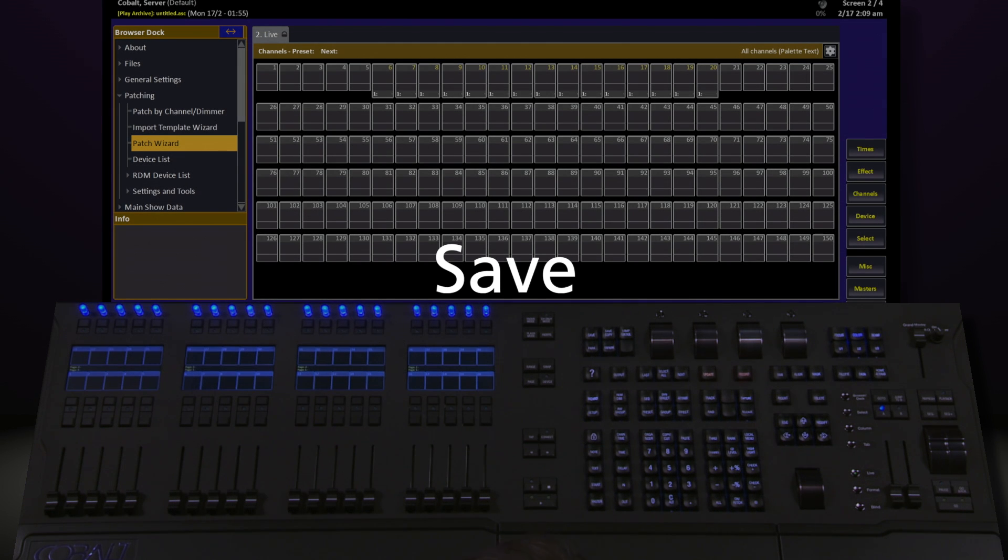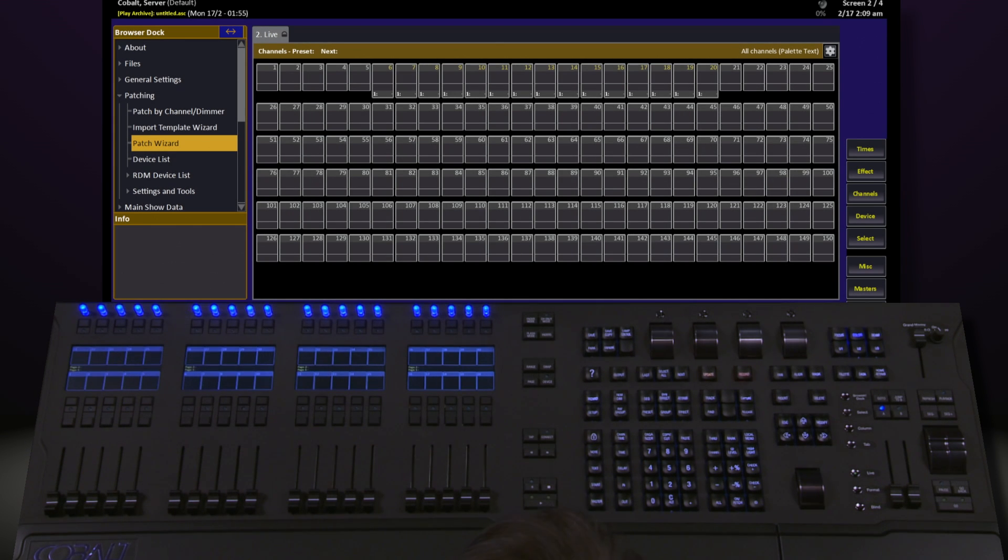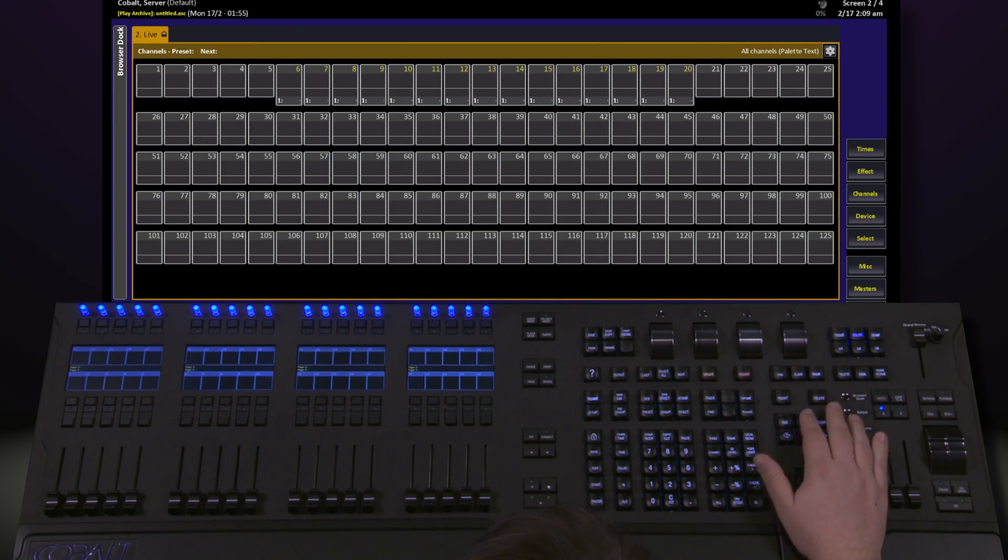Now that we've patched a number of things into our show, it's a good idea to save the show. The easiest way to do this is to hit the browser key.